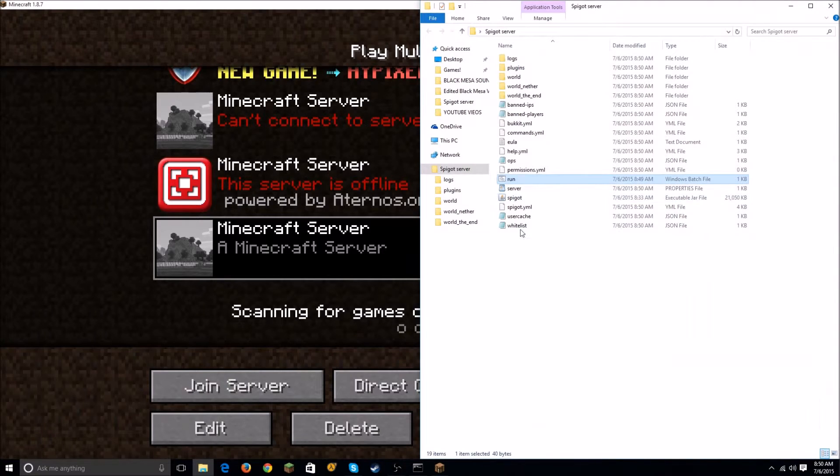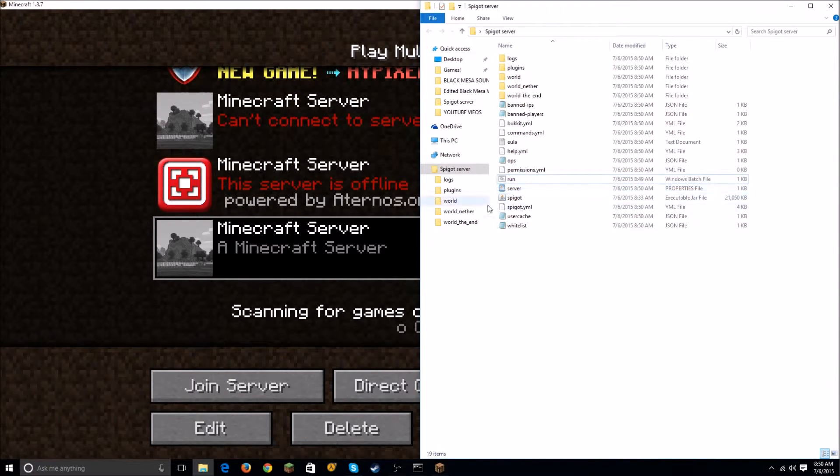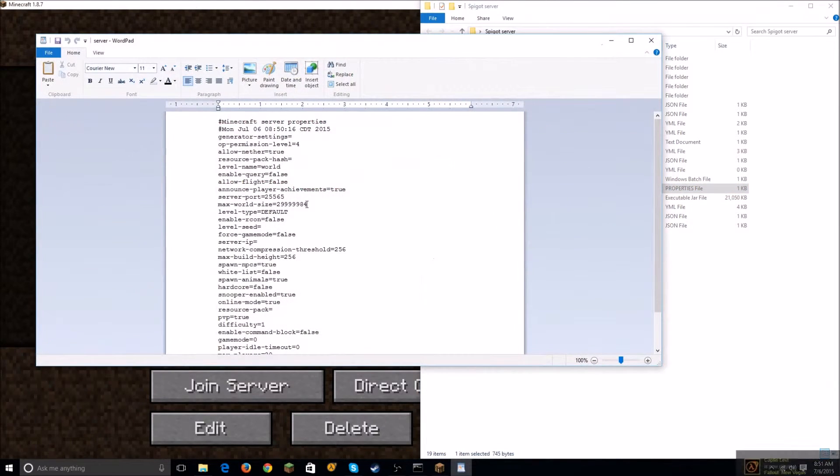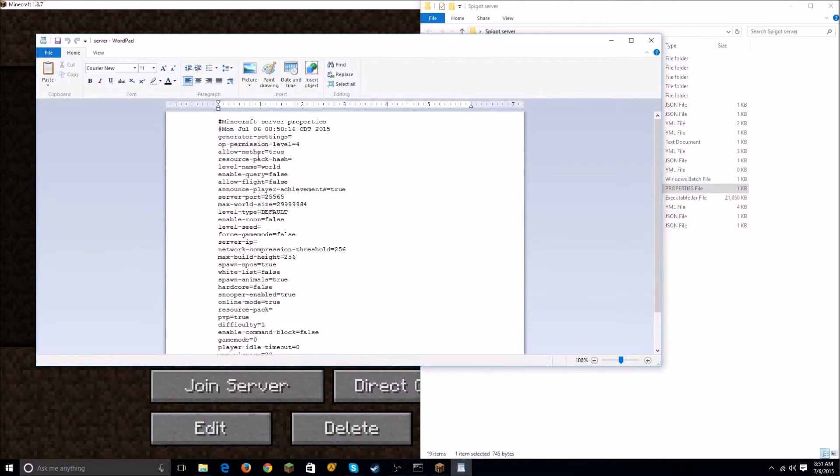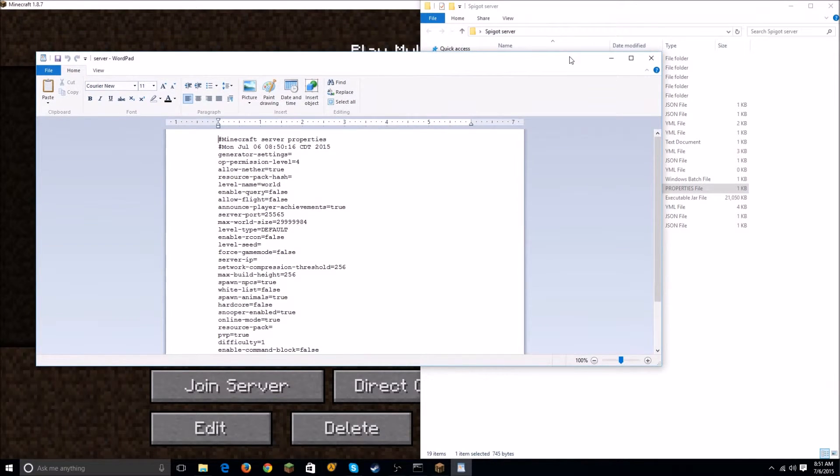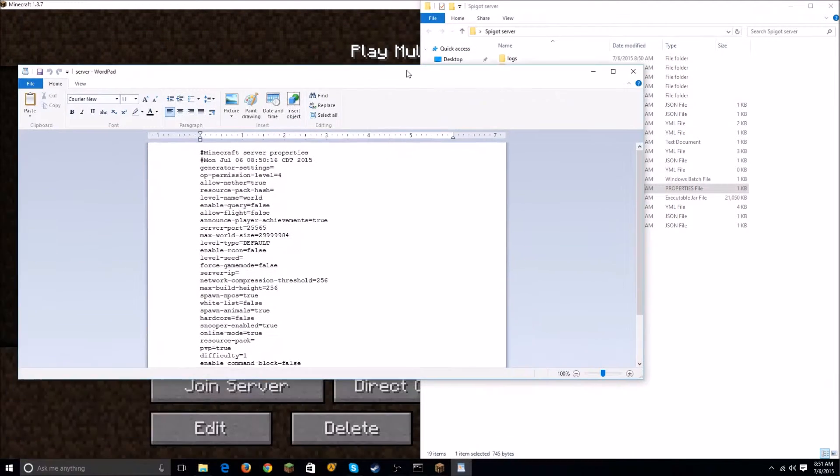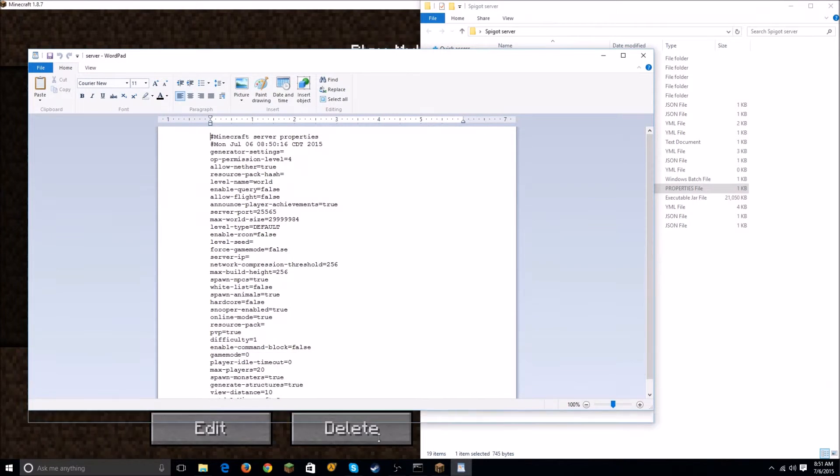One really quick thing: in order to configure the server, you just want to go into the server.properties file. Open that text document and you can set permissions, you can set the IP. I will show you how to port forward in another video and also how to install plugins. The plugins folder is right here - plugins are really fun.